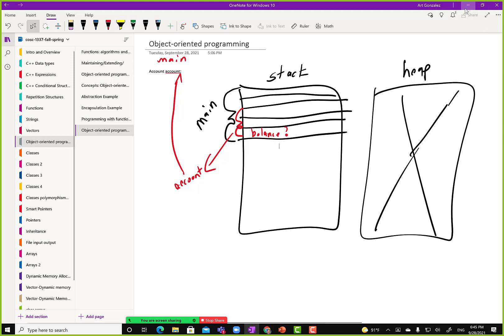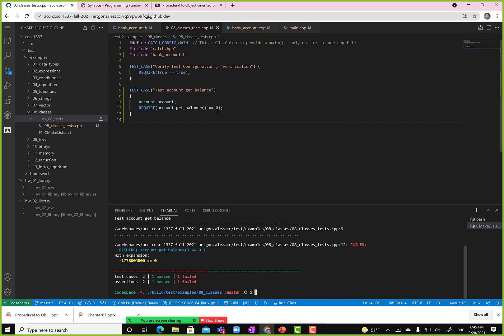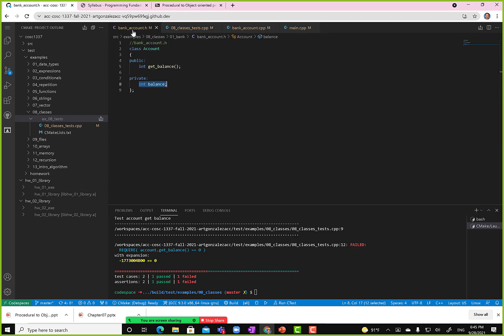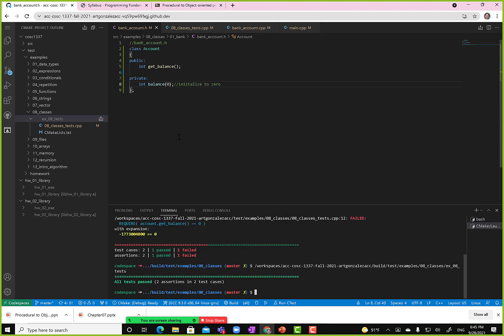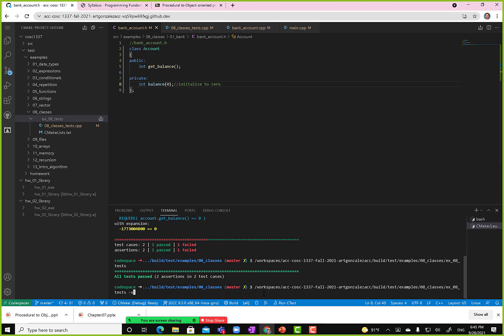How do we make it be zero? We jump back to the bank account header and use this special initialization code: balance{0}. That means initialize balance to zero. We run the test case again — and green is good. Notice that getBalance is now zero. The syntax open-curly-brace zero close-curly-brace is the code to initialize values.